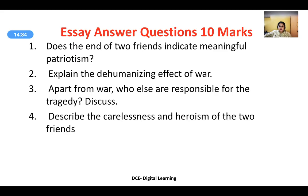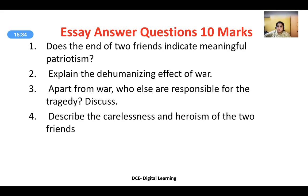Apart from war, who else is responsible for the tragedy — discuss. War is the primary reason for the tragedy, but other responsible factors include the individuals themselves, the situation, and the circumstances. Describe the carelessness and heroism of the two friends. Carelessness refers to their impulsive decision to go fishing during wartime — bringing their gear and heading out without careful thought. Heroism is when, caught by enemy soldiers and threatened, they still refuse to divulge the secret and willingly sacrifice their lives for the country.